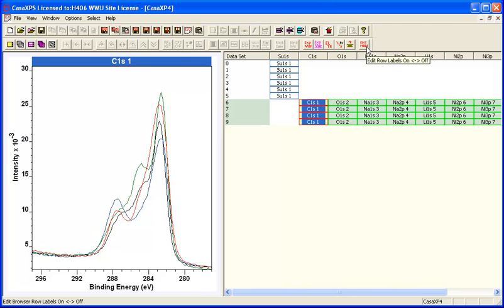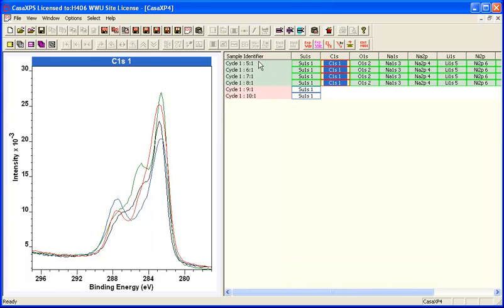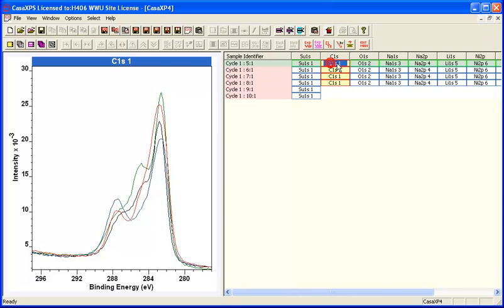If you go to the Edit mode, you can see that the identifier within the data file shows that these survey data go with these high-resolution spectra. There are two survey spectra that don't have high-resolution spectra with them.